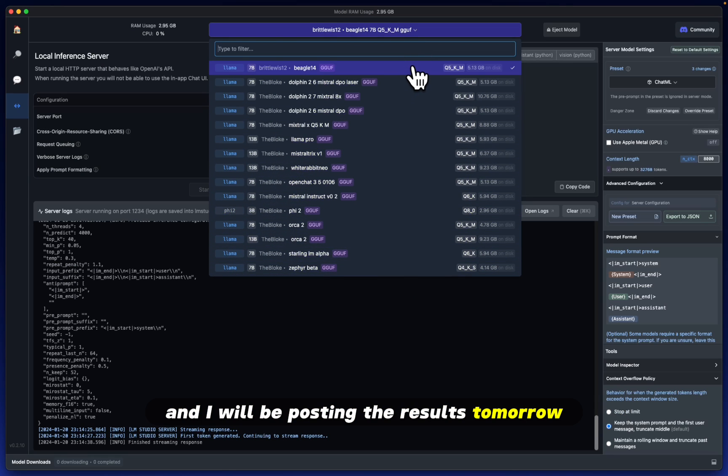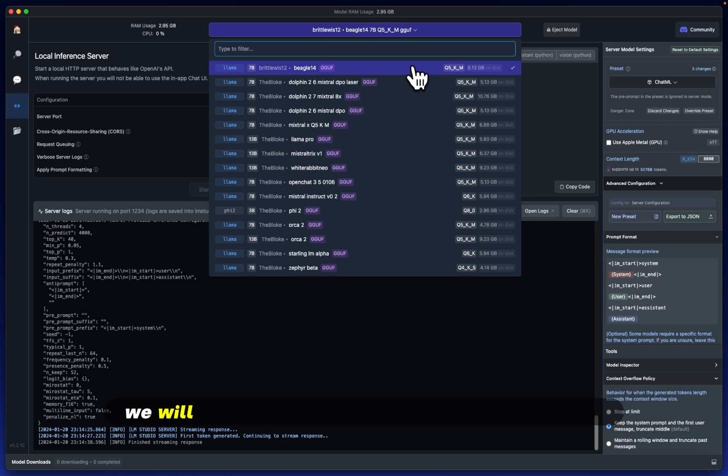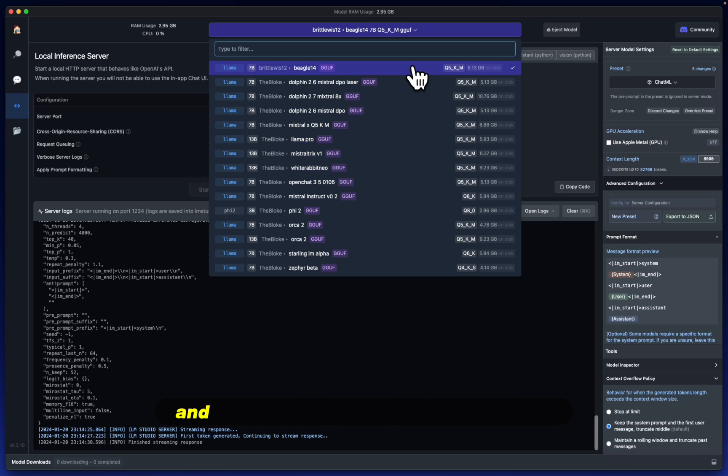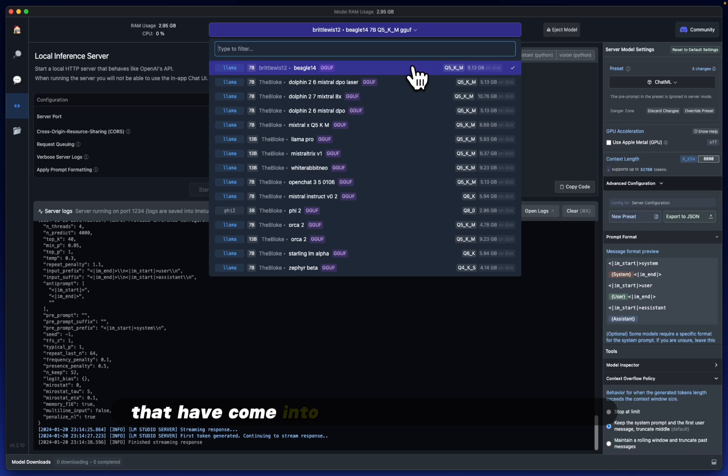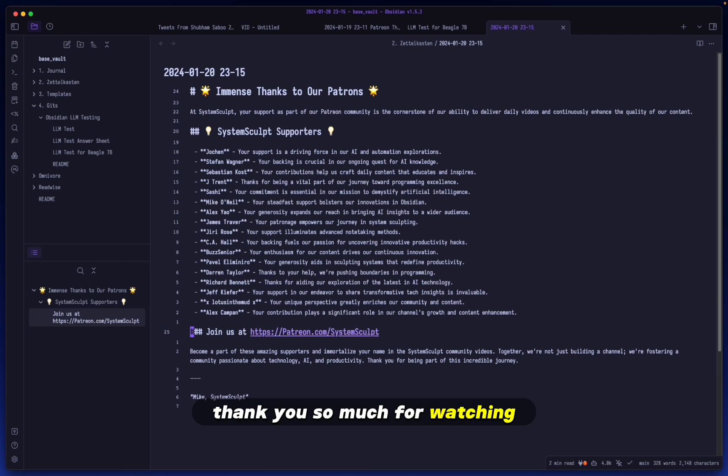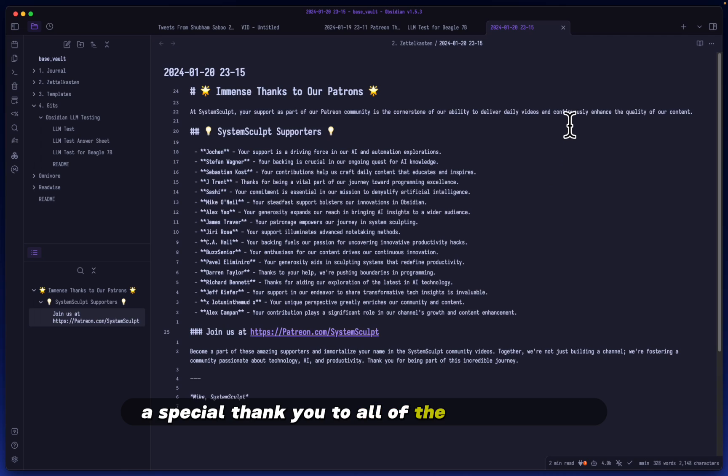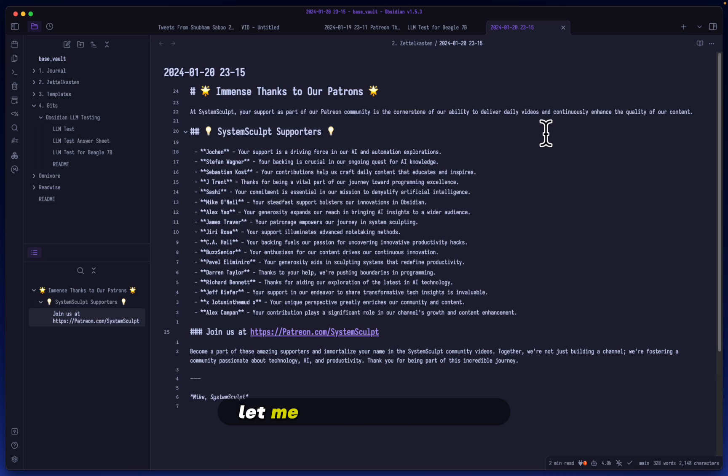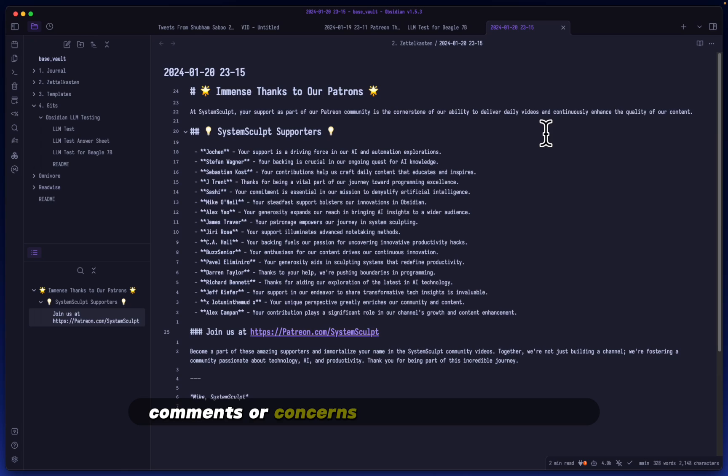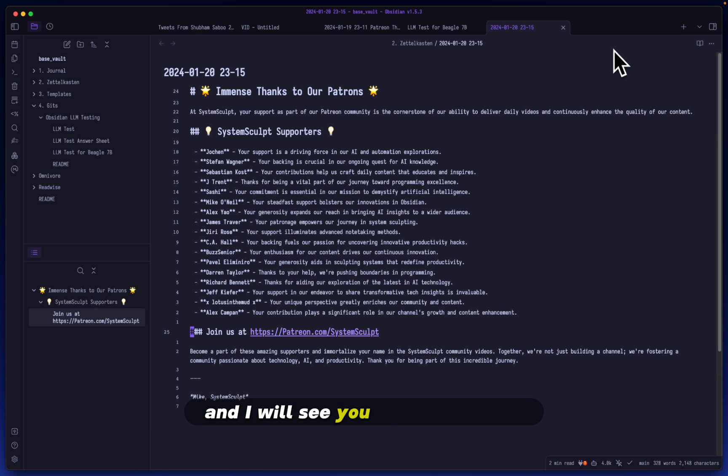I will be posting the results tomorrow. We will score and see which one performs the best, and I will also look into any new models that have come into the ring these past few days. Thank you so much for watching. A special thank you to all of the System Sculpt supporters you see on screen right now. Let me know any questions, comments or concerns in the comments below and I will see you again tomorrow.